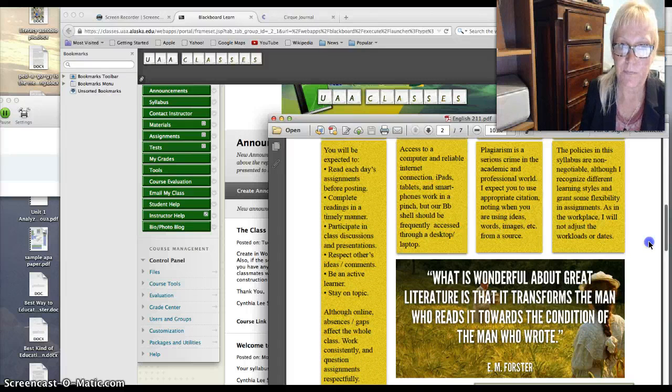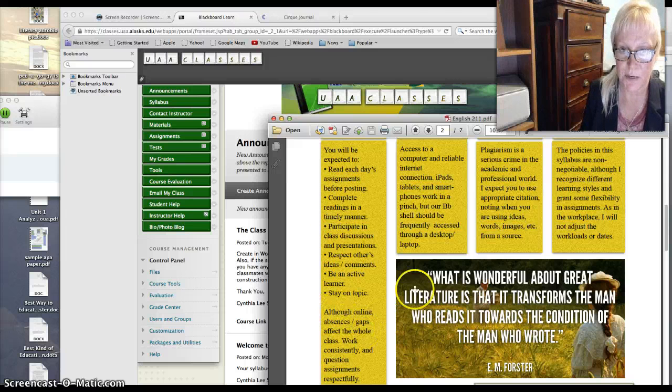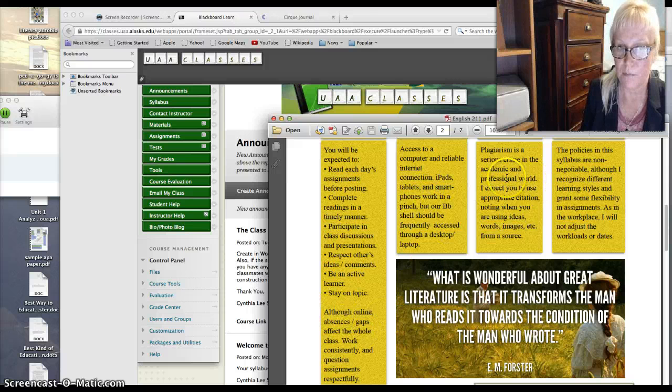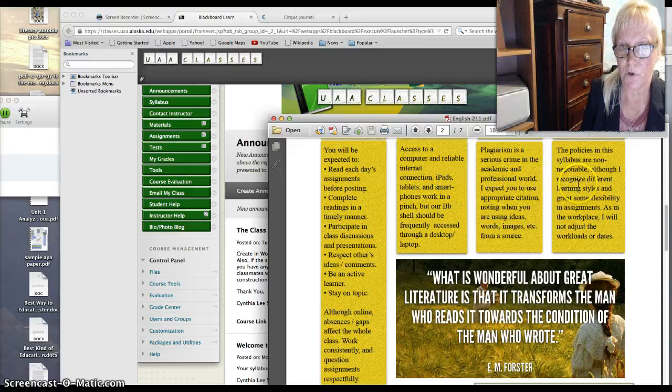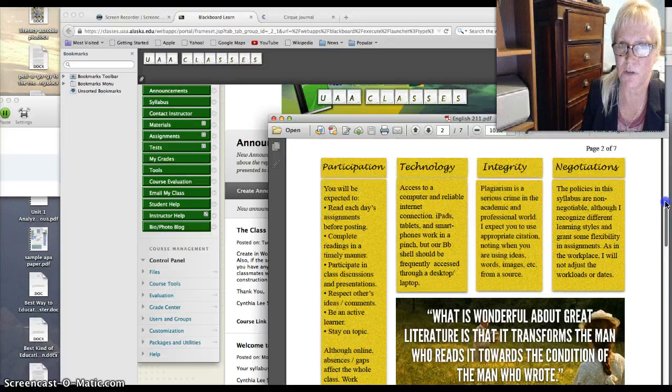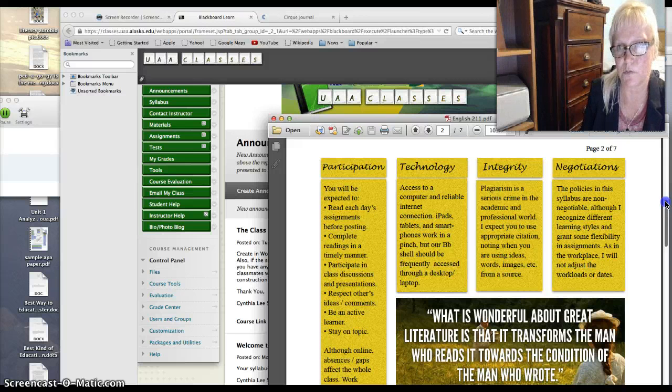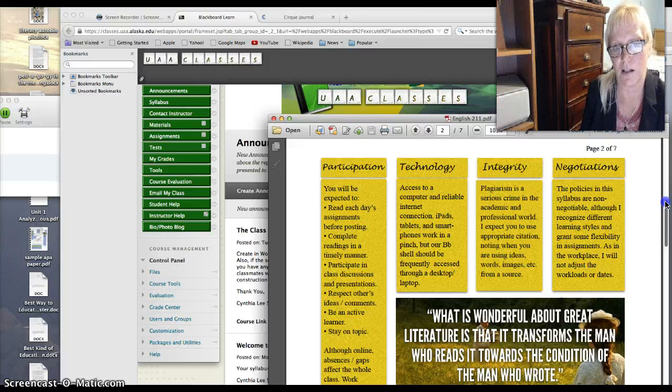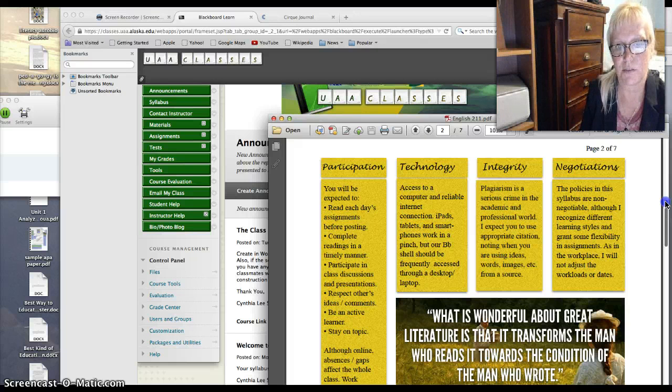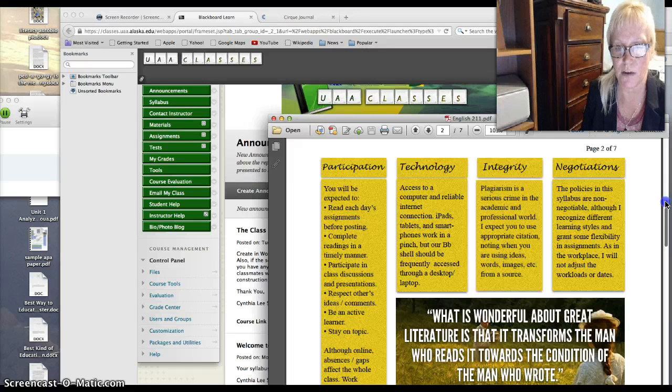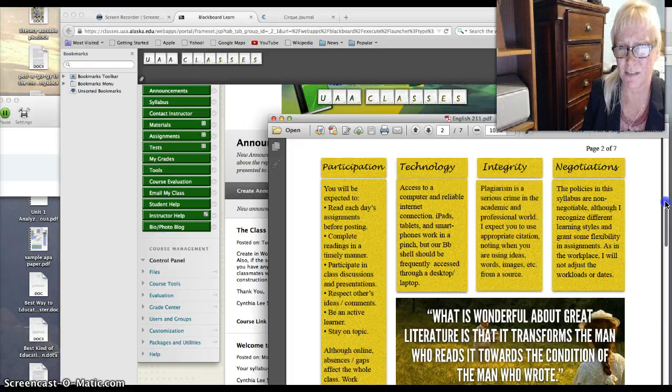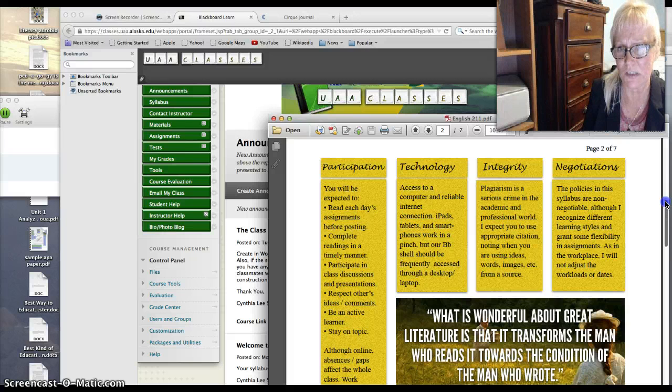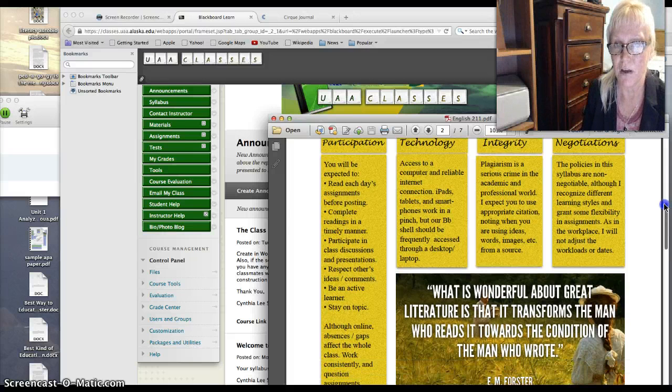So you'll be expected to read each day's assignment, participate in class discussions, be an open reader. Access to computer or reliable internet is really important and up to you. Keep in mind that, as far as plagiarism goes, don't bore me by plagiarizing because it's almost so easy for me to tell that something is not you. And it's just usually out of your stress with not staying current that you find something online that doesn't really fit the assignment instructions and becomes pretty obvious that it's not from you.